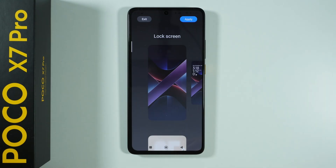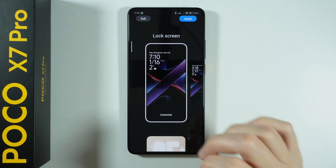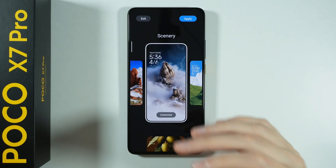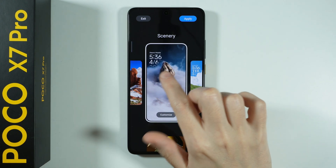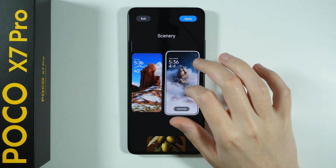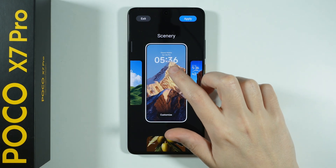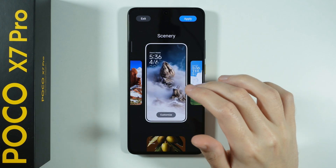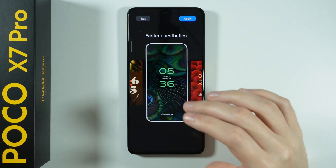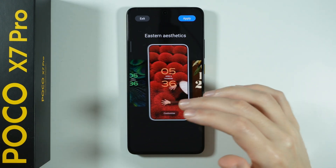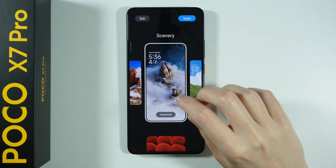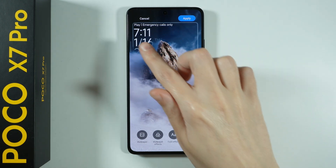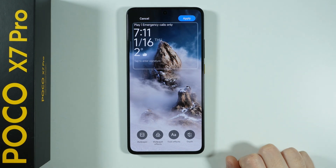If you go to the Lock Screen, you can customize it here. There is a pretty cool visual effect called Depth. You can see that the text is behind the clouds in one preset, or the timer is hidden behind a mountain in another — that is the Depth effect. We can use it to create a cool lock screen where text is hidden behind an object.